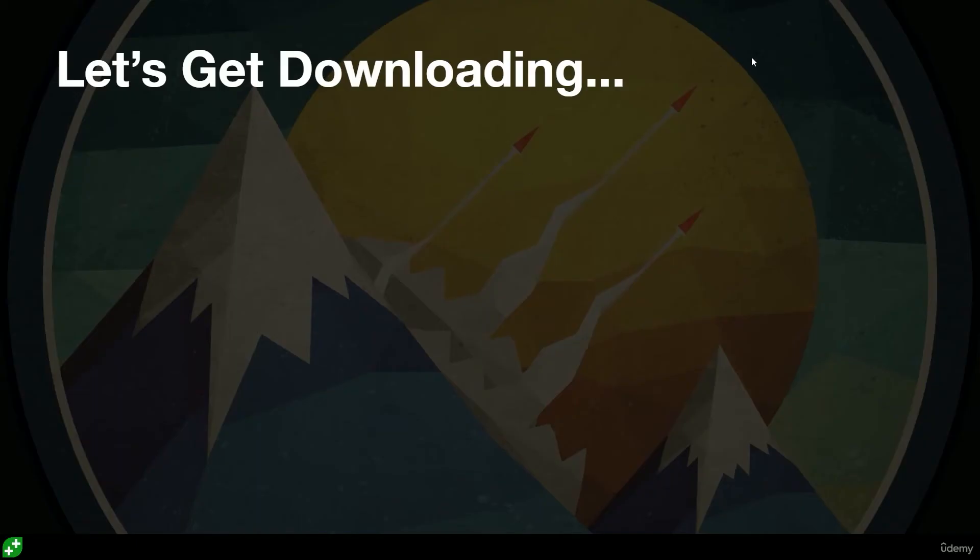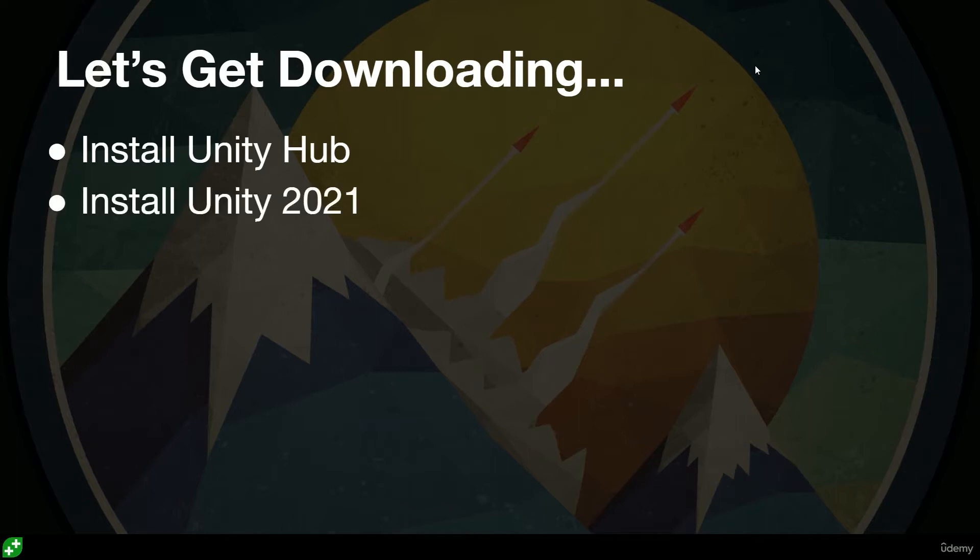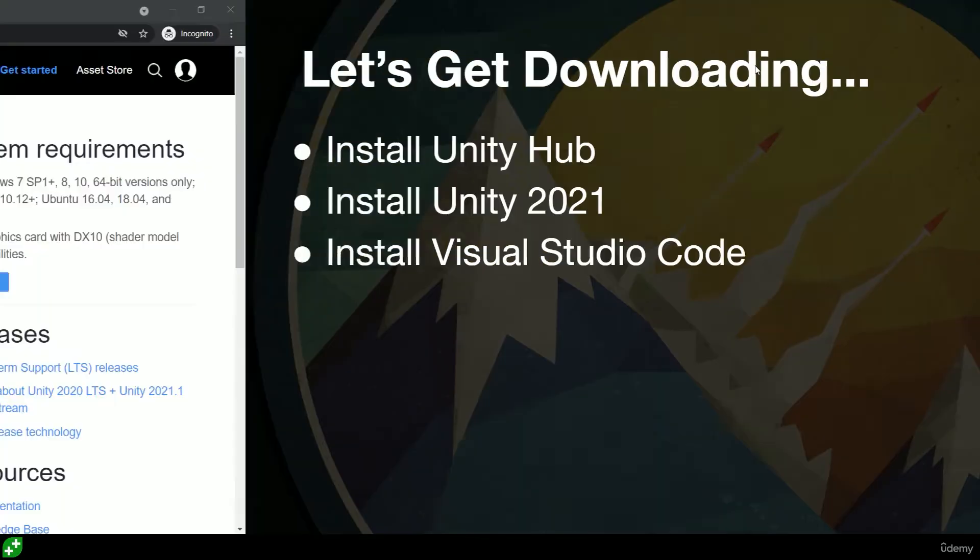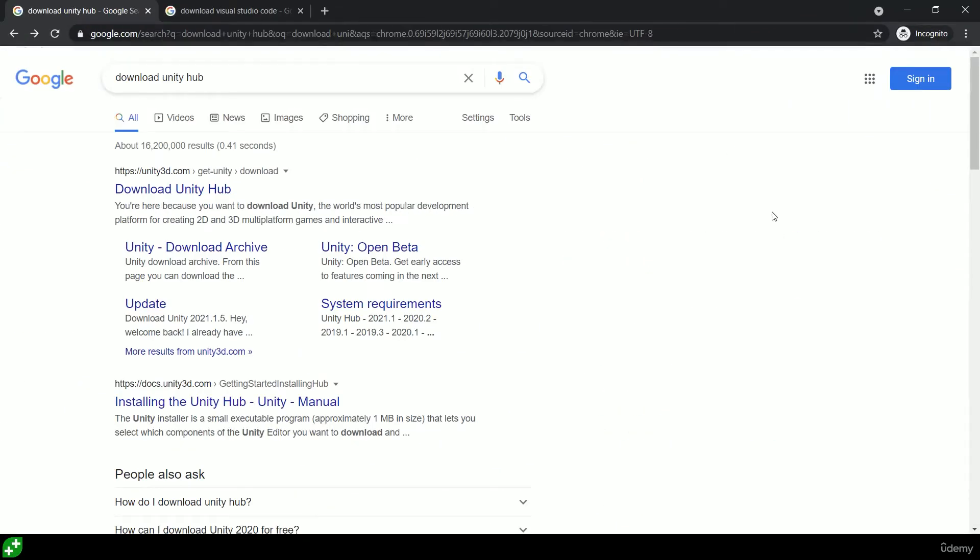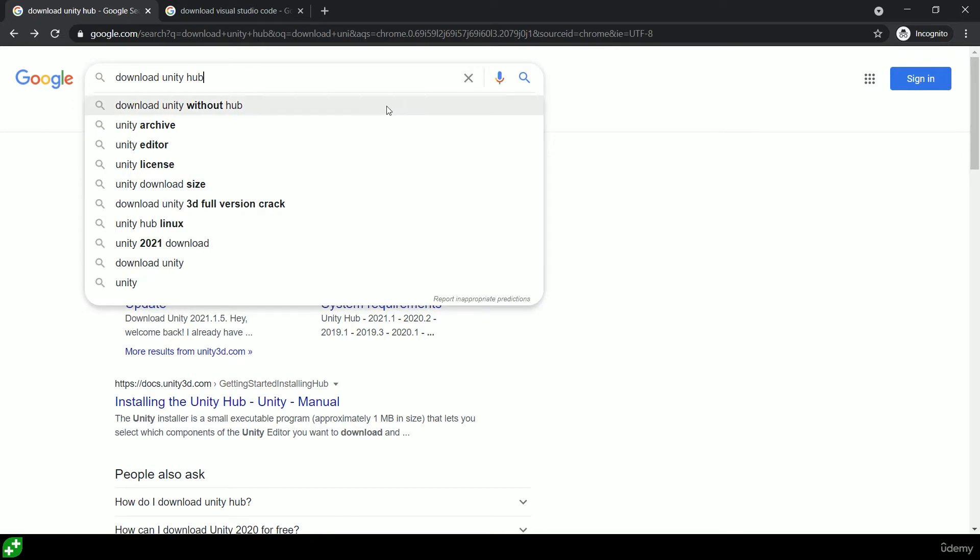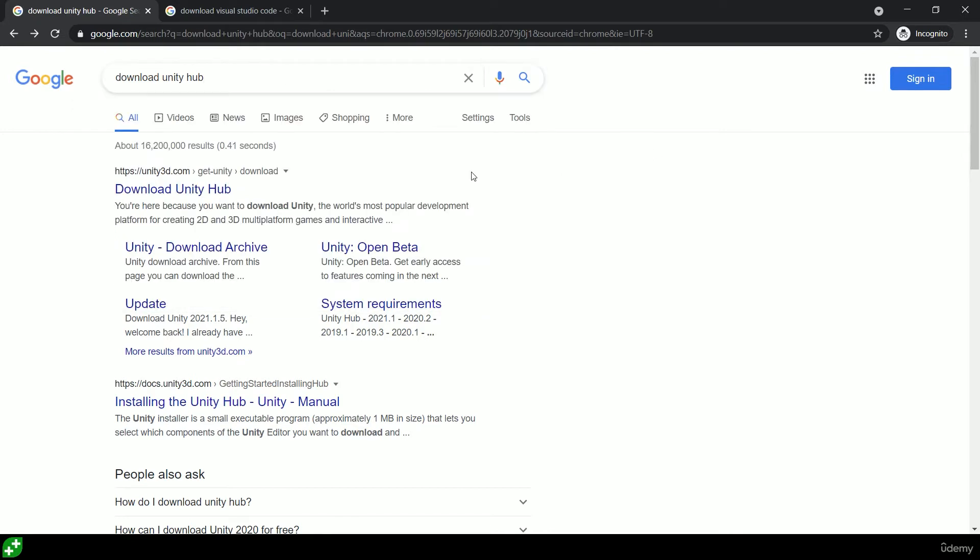Hello and welcome. Let's get downloading. In this video we're going to be installing Unity Hub, Unity 2021, and Visual Studio Code. The first step in this process is for us to jump into our browser and type in 'download Unity Hub.' You should find it as the very first link.